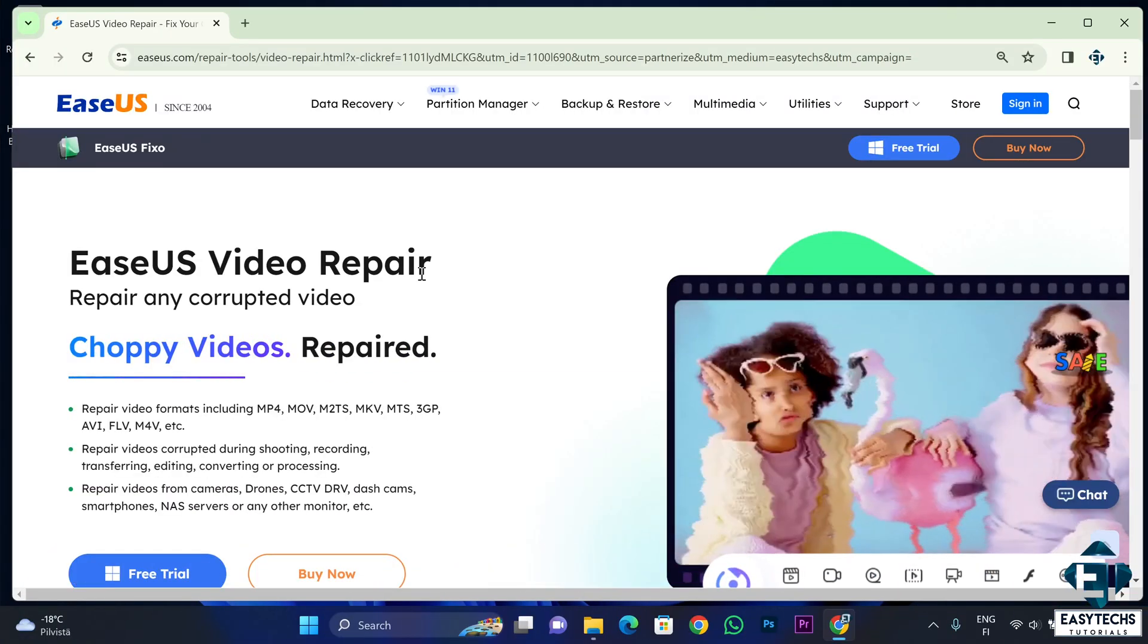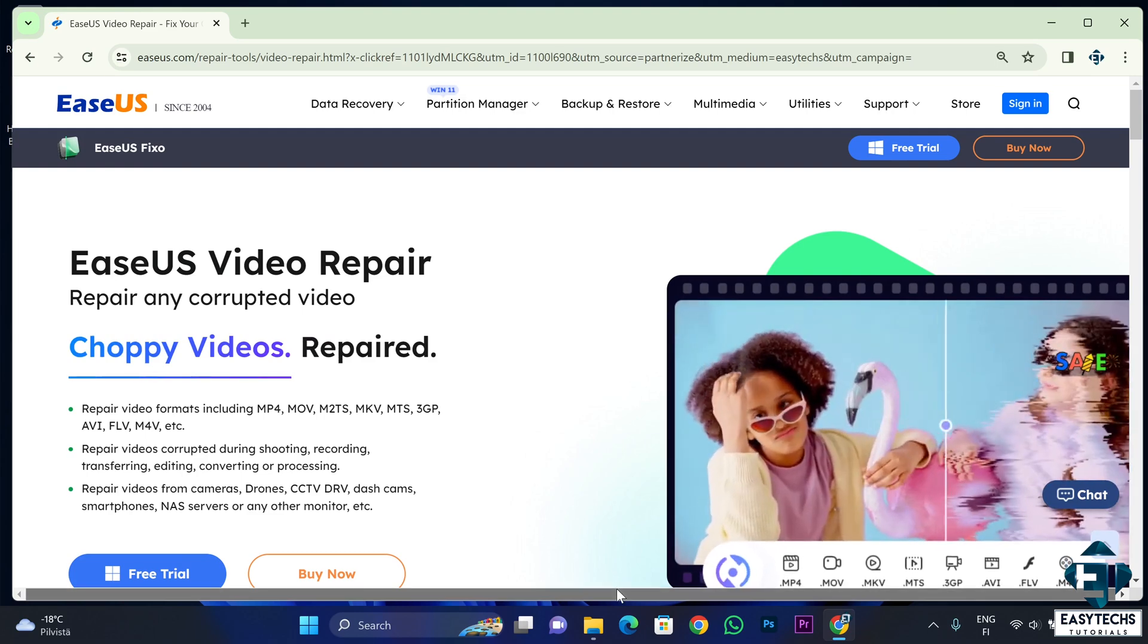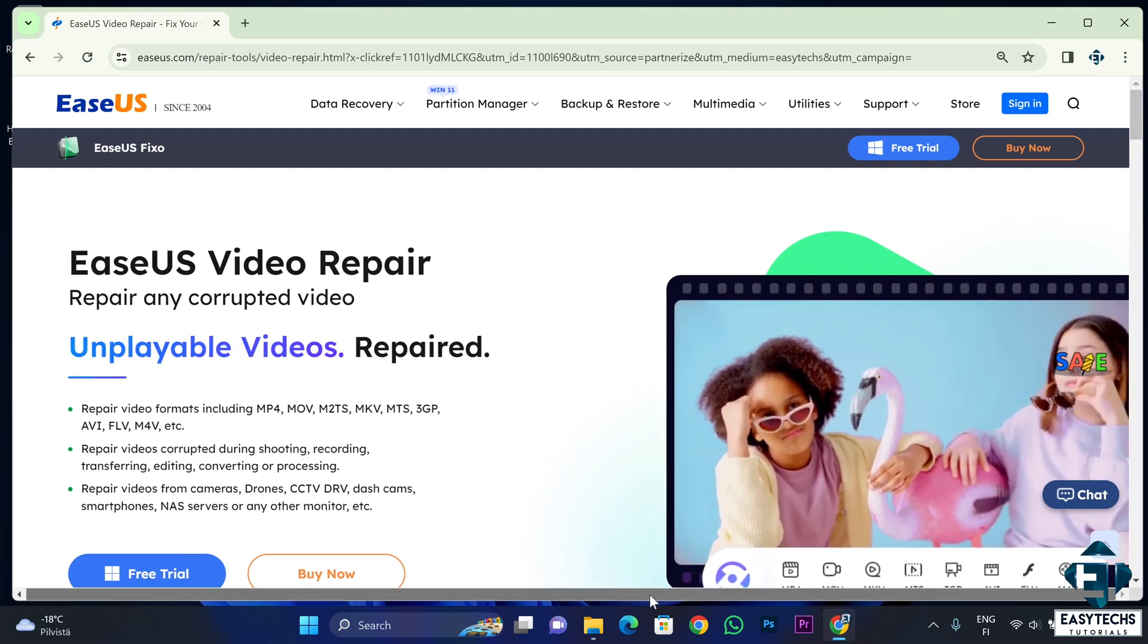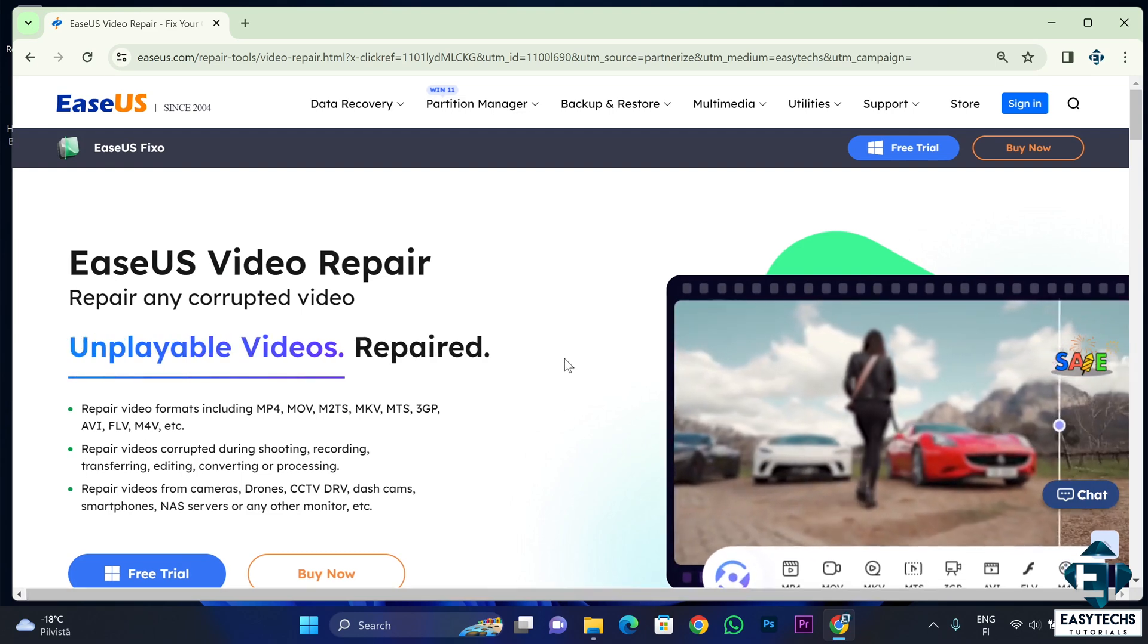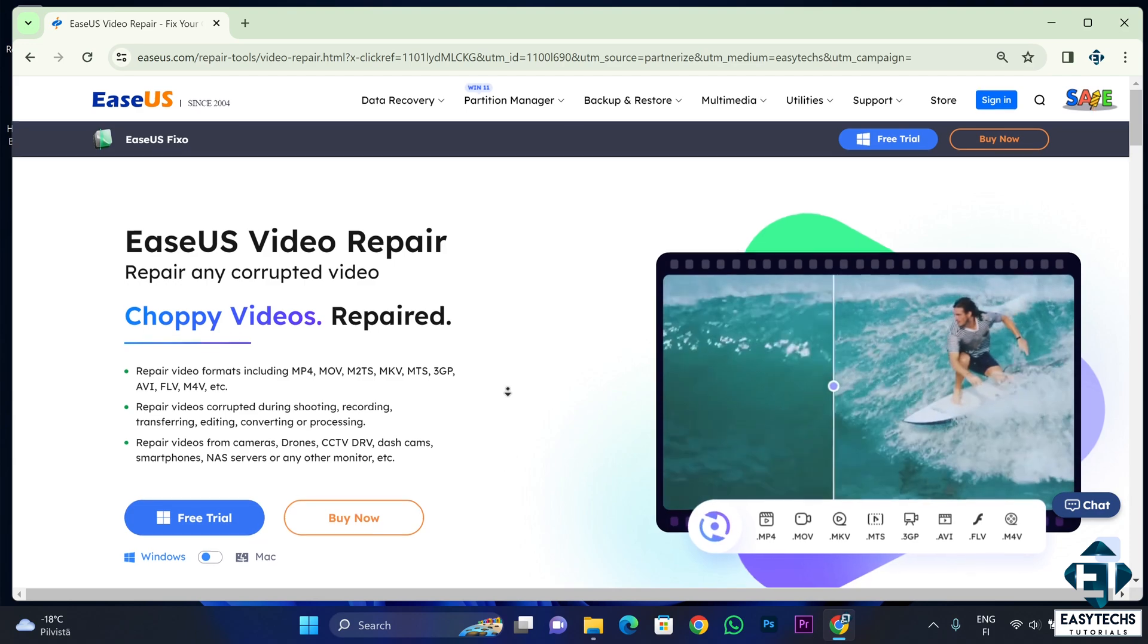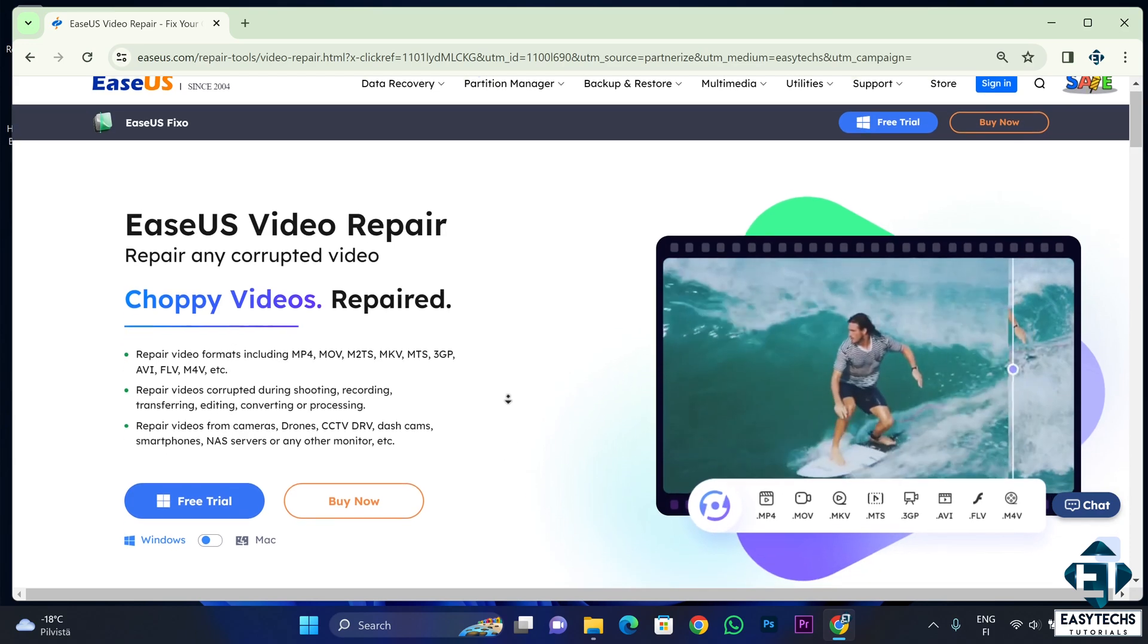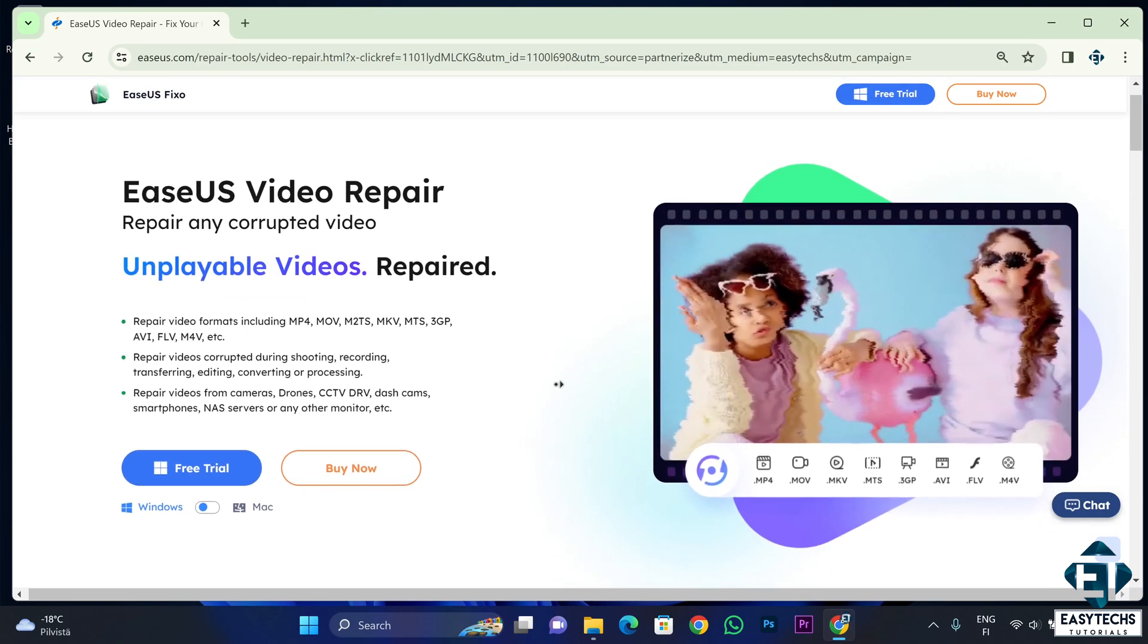So I began to search for solutions and then I came across this tool from EZOS called Fixo Video Repair Tool. The description of the tool sounded like a perfect match for my situation, so I decided to give it a try.